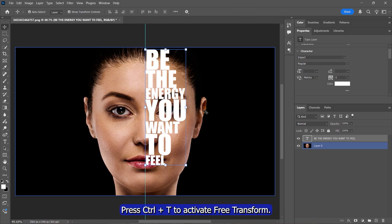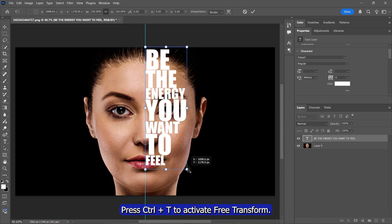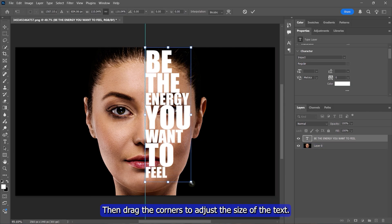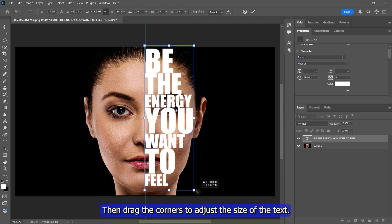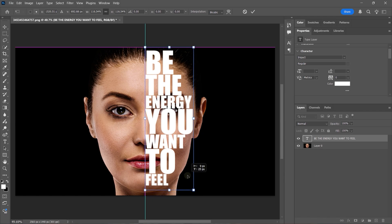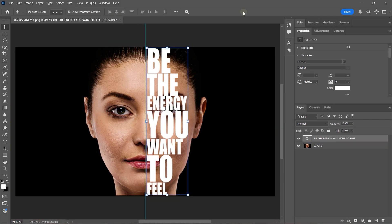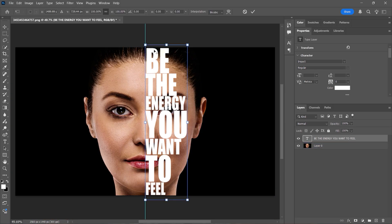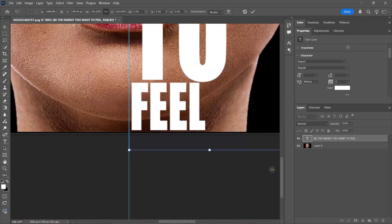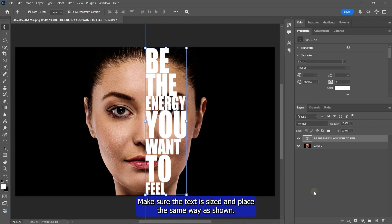Press CTRL and T to activate Free Transform, then drag the corners to adjust the size of the text. Make sure the text is sized and placed the same way as shown.